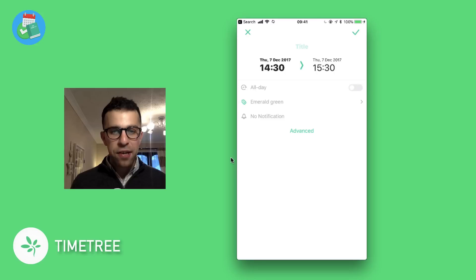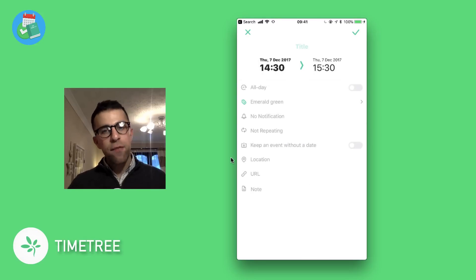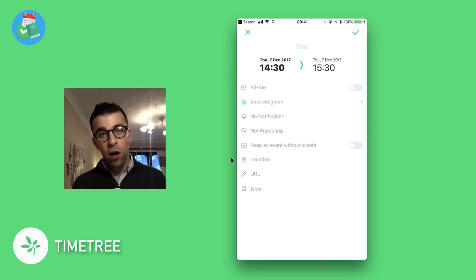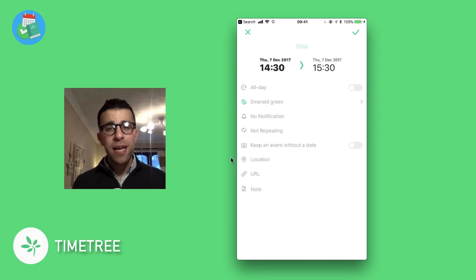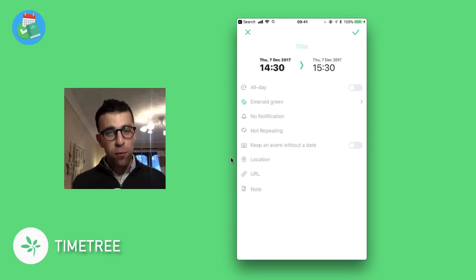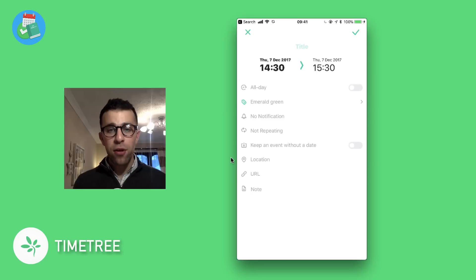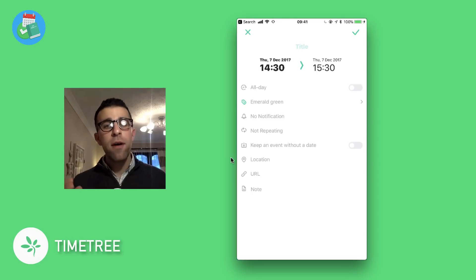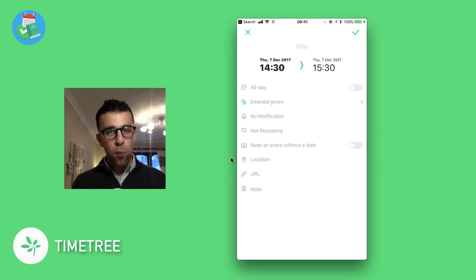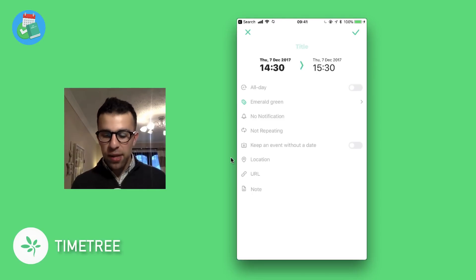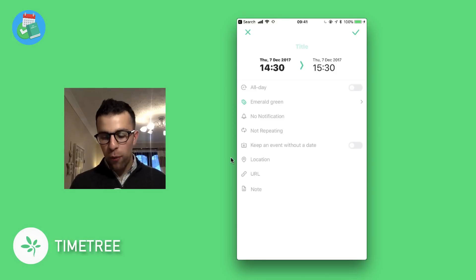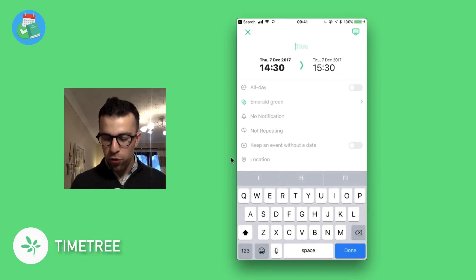repeat options, whether I want to click repeat on there, keep event without a date—I'll explain that in a minute, that's basically the Keep section. They have location, URL, and note, but for now I just want to